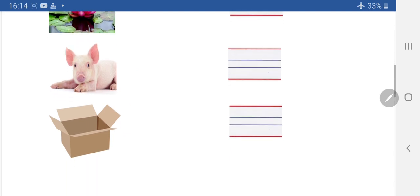Peeper Pig. Next picture dekhye — yeh kya hai? Box. Beeper Box. Beeper Box. So we will write Beeper Box. Beeper Box.